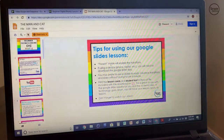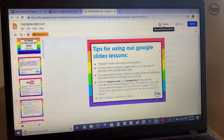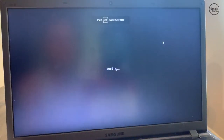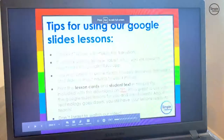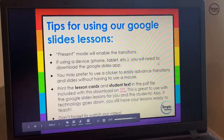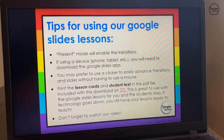Tip number one: present mode will enable the transitions. Here's present mode up here — it's the box with a triangle, like a play button. I'm going to press present just to show you. Present mode enables transitions. In this lesson there are going to be transitions, and if you're not in this mode you won't be able to see them, so make sure you hit present mode.